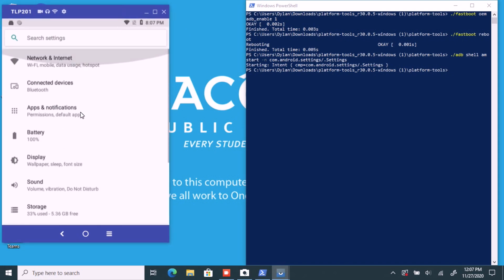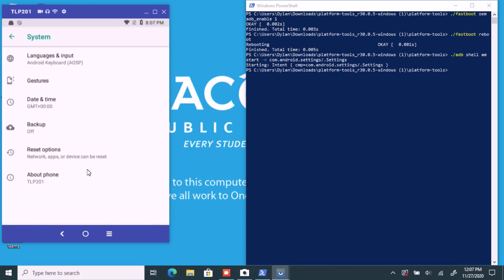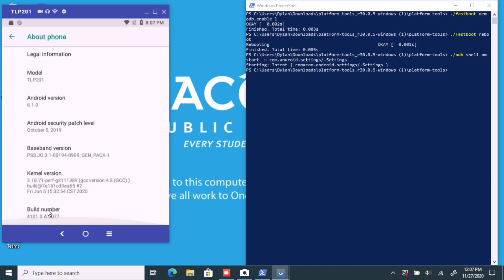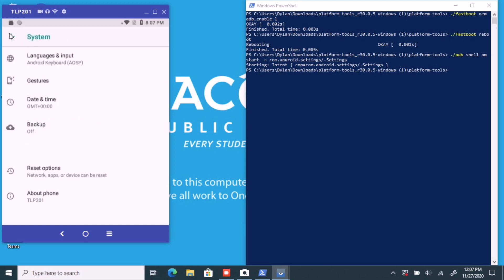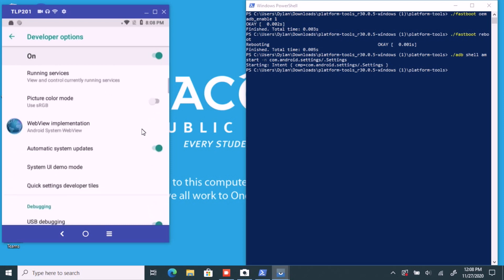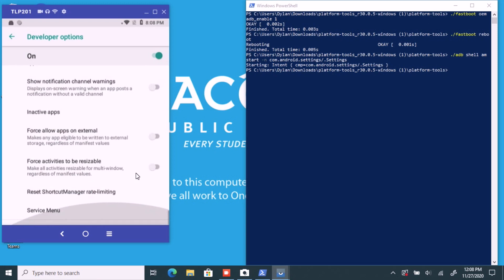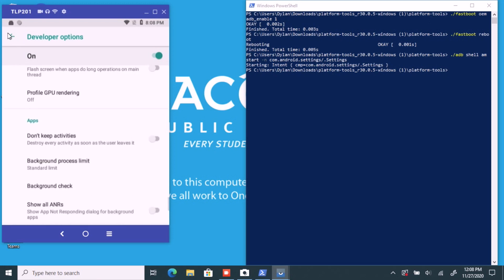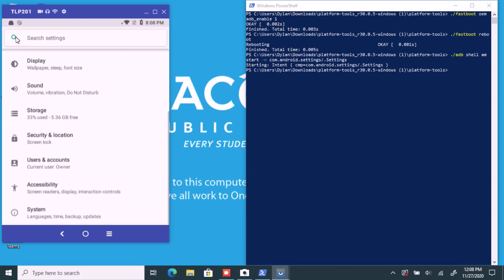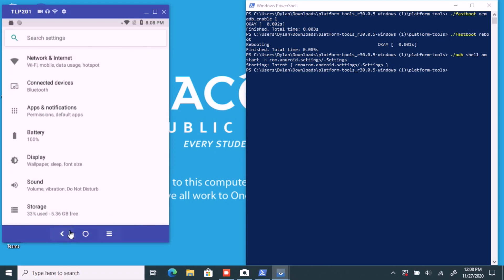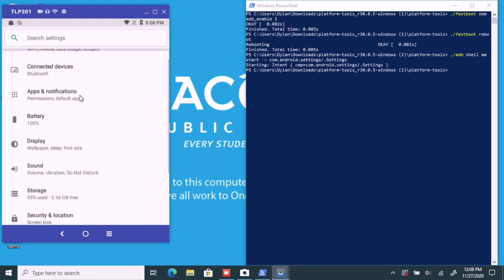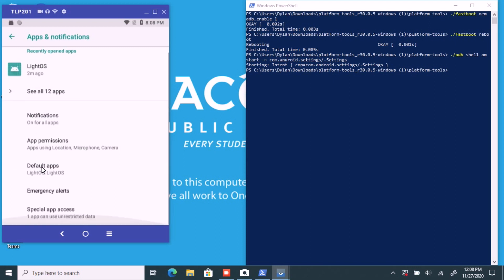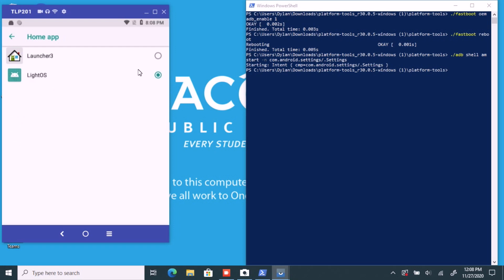What we're going to do is go to System, then About Phone, go to the build number, and tap it about seven times. When it prompts you saying you are now a developer, you've successfully enabled developer options. Go back, go to Developer Options, make sure those are on. Then go to Apps and Notifications, Advanced, Default Apps, Home App, and set that to Launcher 3.